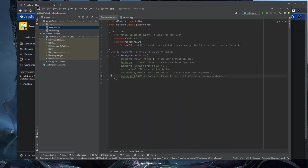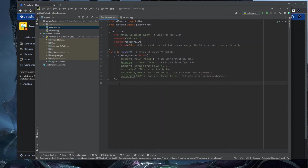The second custom field is a single-select option field, similar to a dropdown. For this you define a value key inside the field map and set it to the option you want — for example 'second option'. This is the correct structure for a single-select custom field in Jira.